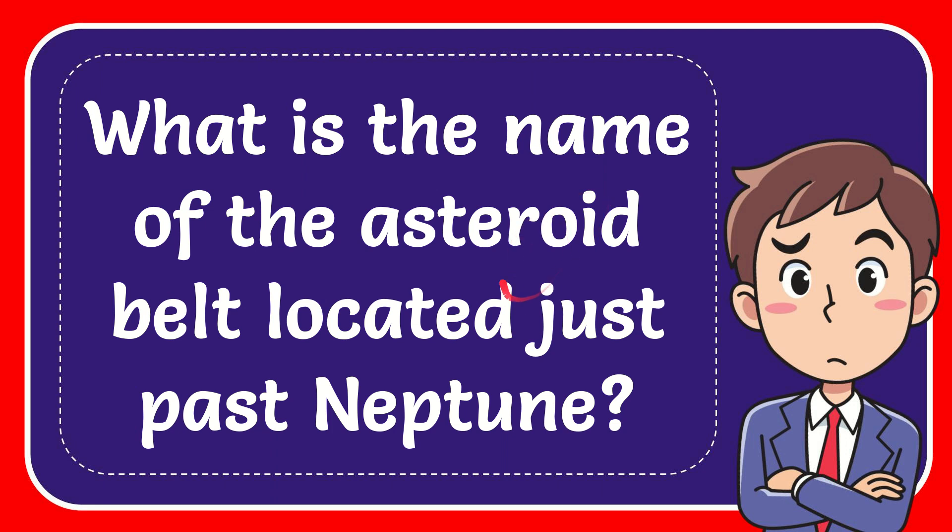In this video I'm going to give you the answer of this question. The question is what is the name of the asteroid belt located just past Neptune?